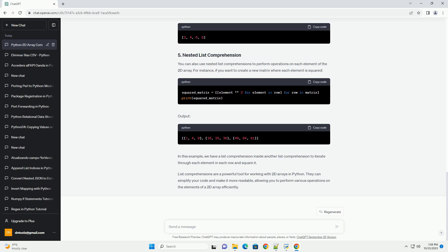List comprehensions are a powerful tool for working with 2D arrays in Python. They can simplify your code and make it more readable, allowing you to perform various operations on the elements of a 2D array efficiently.